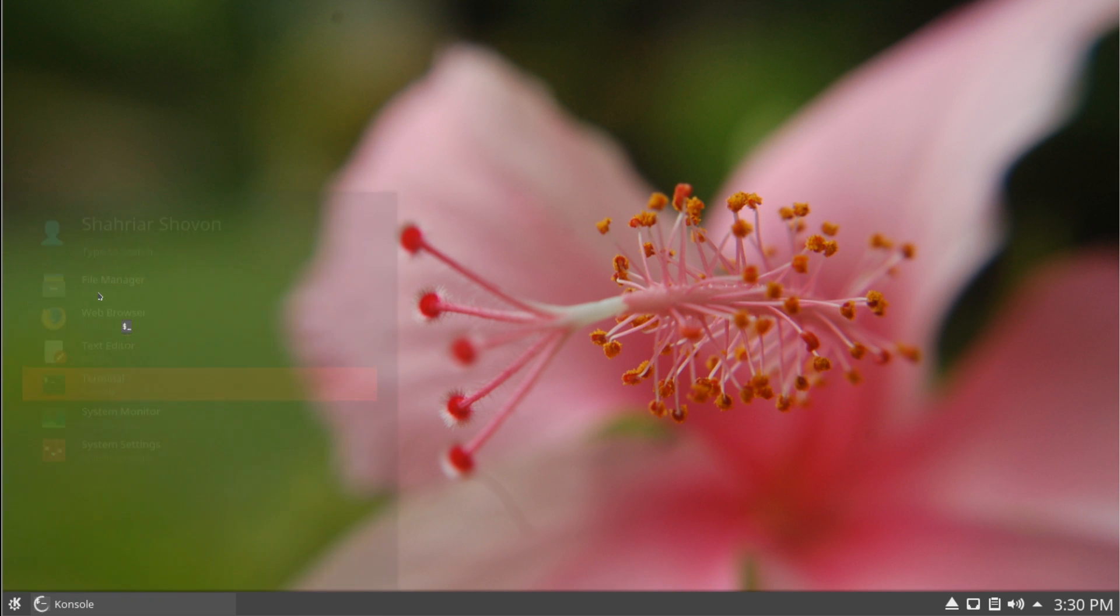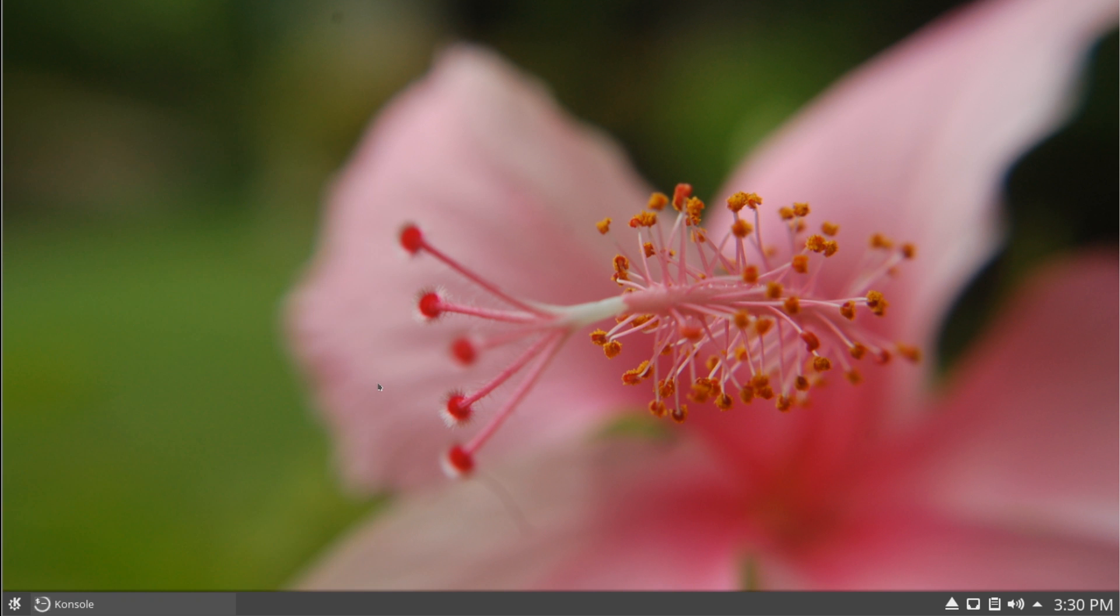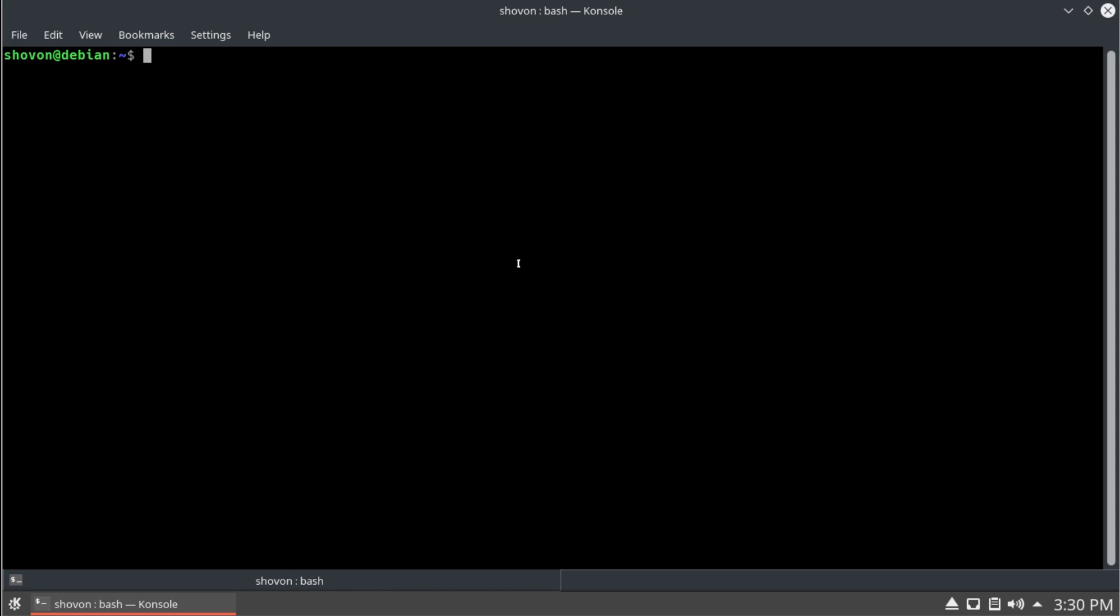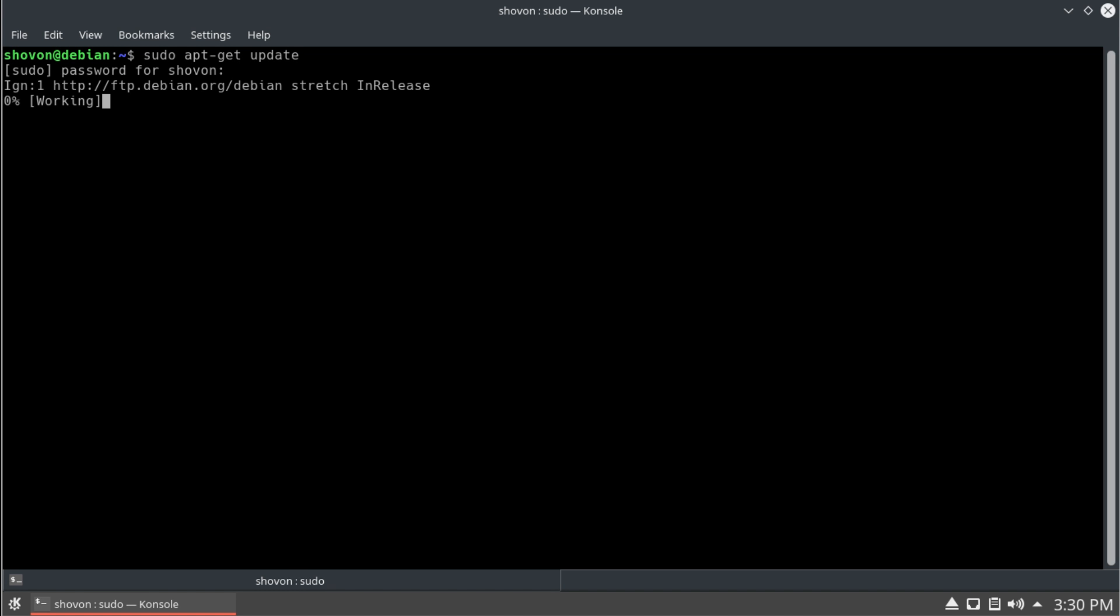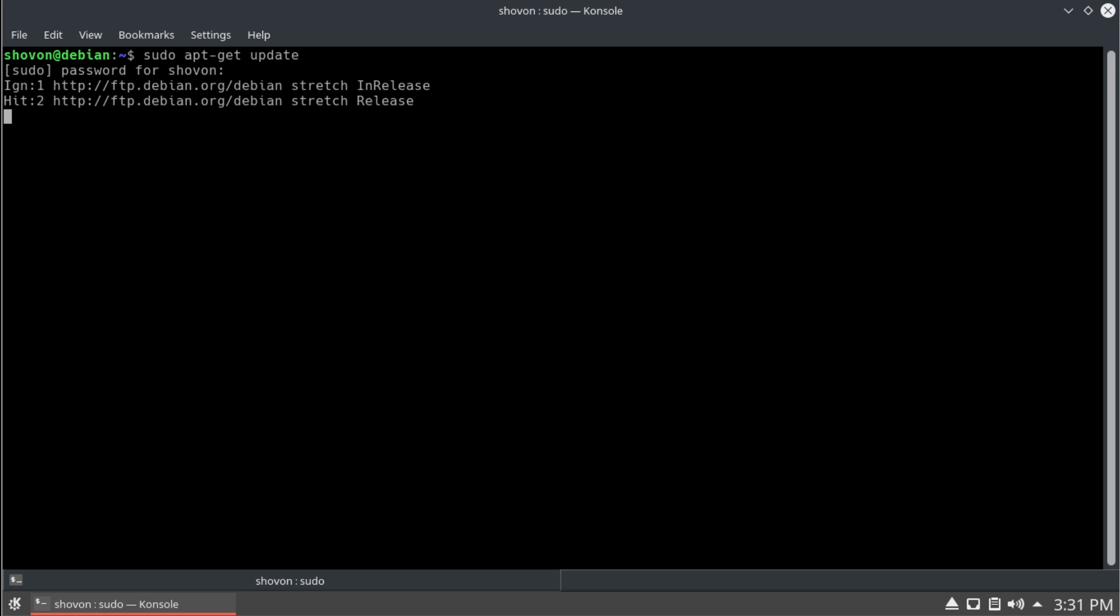I'm going to open up my terminal. I'm going to update my package cache. And after that, we're going to install the packages that we need.